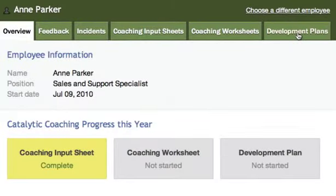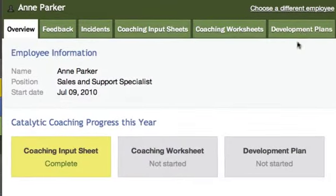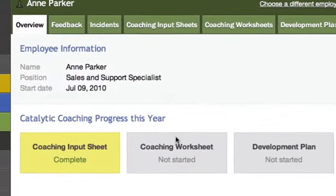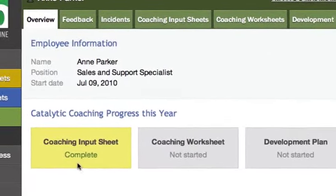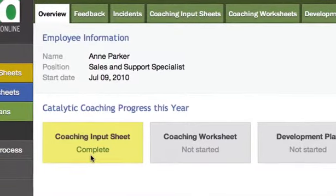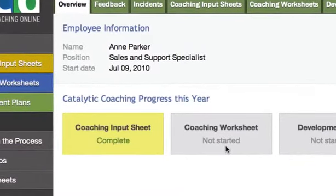The rectangles in the center of the page give you a quick visual indicator of the employee's progress to date.